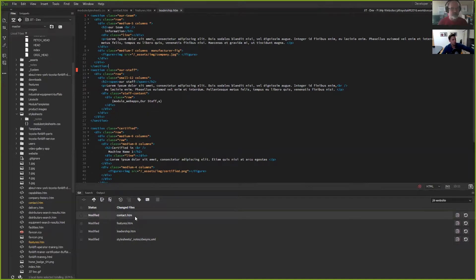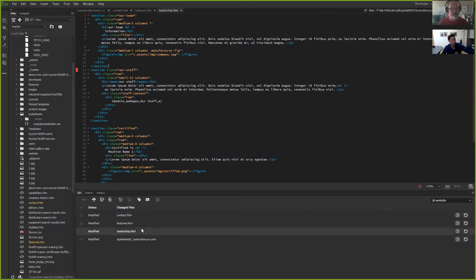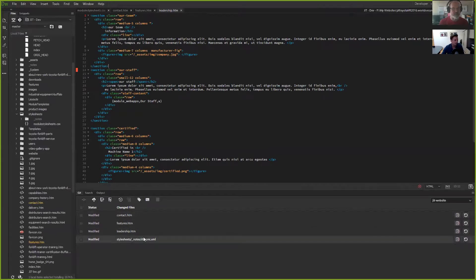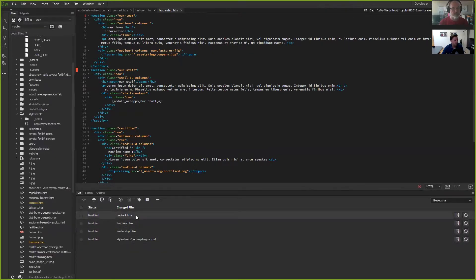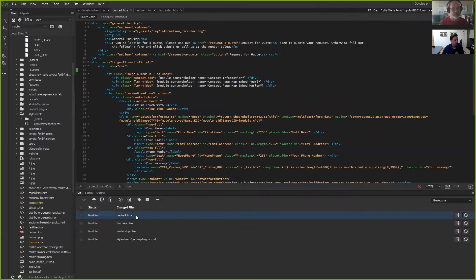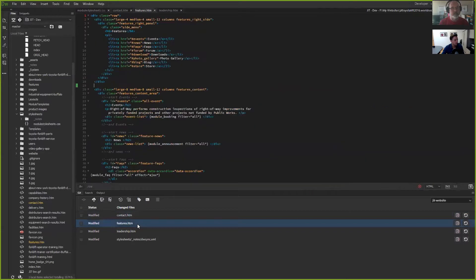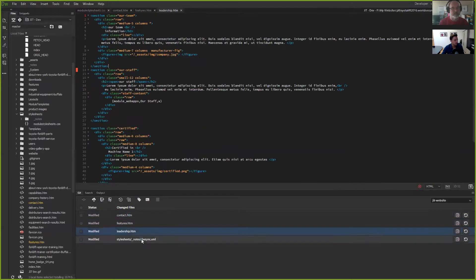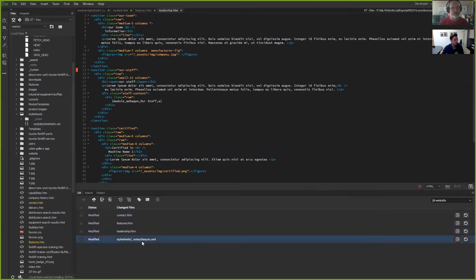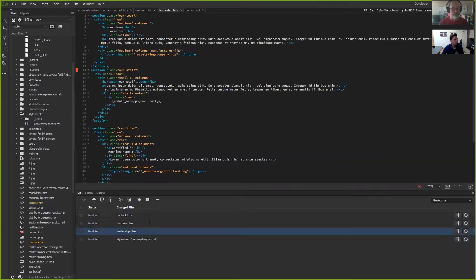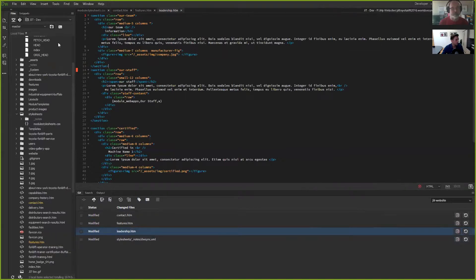Here's all of the things I've been working on that haven't made it to live. Now I can go to each one of these files and specifically see what the changes were that were made.